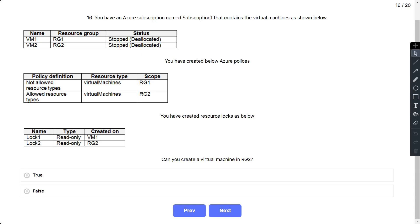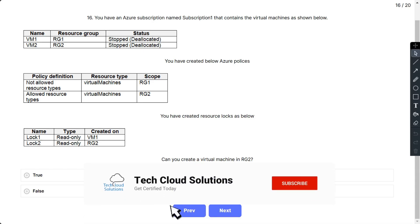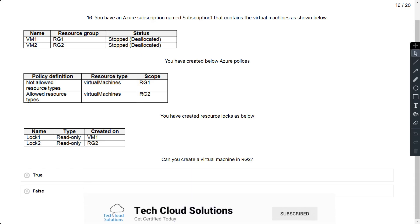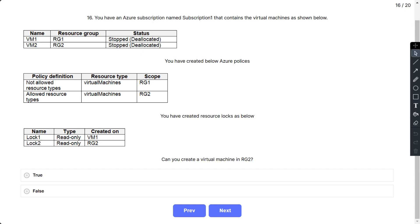Question number 16: You have an Azure subscription named Subscription1 that contains virtual machines as shown below. We have VM1 and VM2 under resource groups RG1 and RG2, with status stopped. You have created Azure policies: Not allowed resource types as virtual machines with scope RG1, and Allowed resource types as virtual machines with scope RG2. You have created resource locks: Lock1 as read-only applied on VM1, and Lock2 as read-only applied on RG2. Can you create virtual machines in RG2?